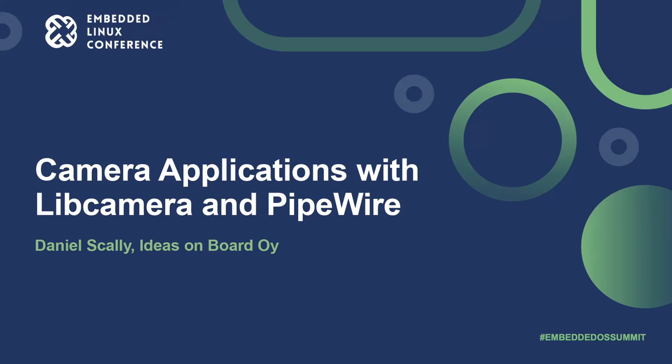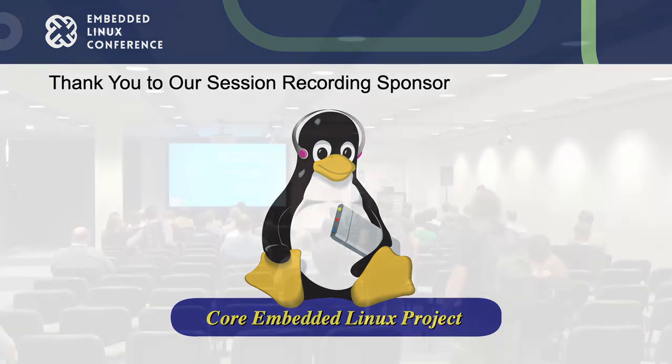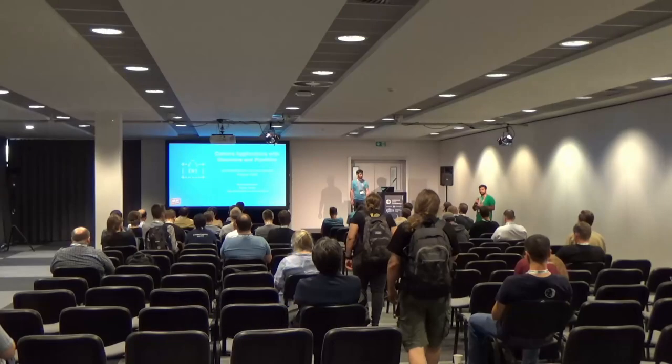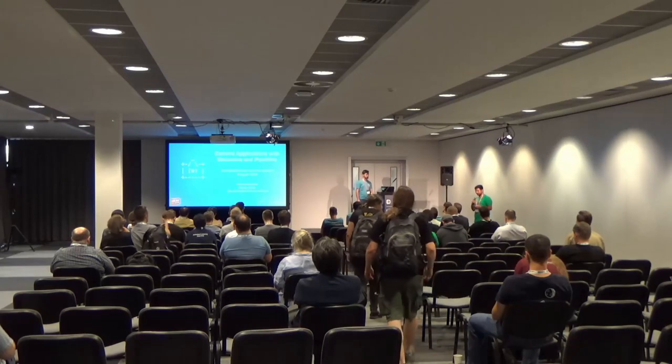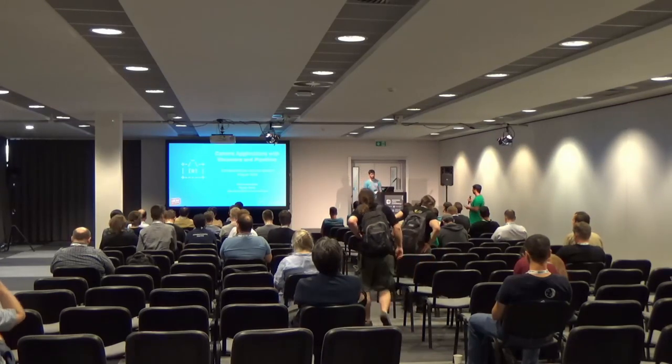So welcome back. Next session, probably the last one, we have from Daniel Scari, Camera Applications with Lib Camera and Pipewire. Over to you, Dan.